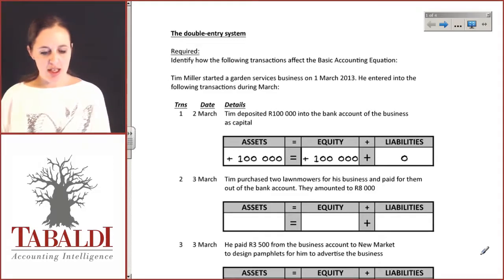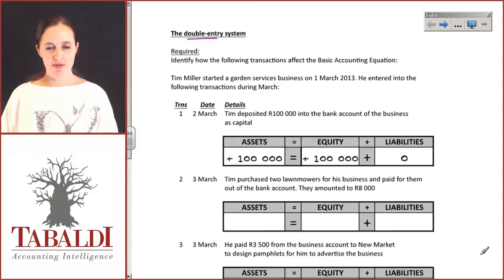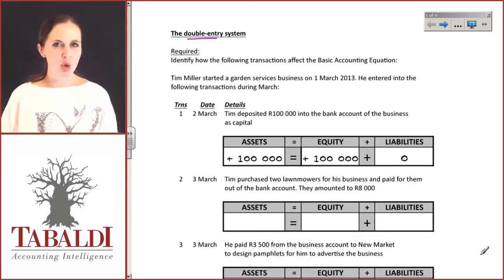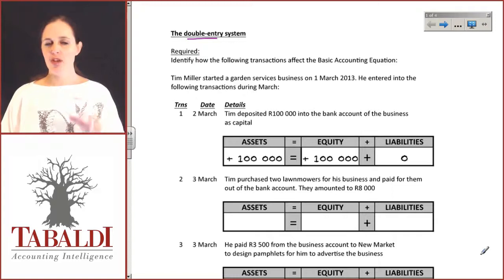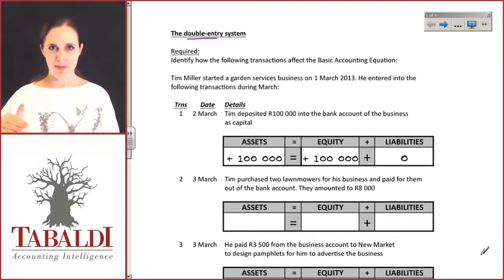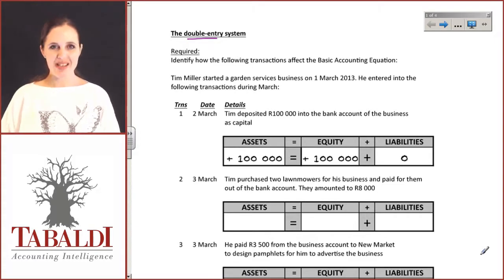Our starting point is to make sure that you're comfortable with the fact that every transaction takes place and is going to affect more than one account — more than one element of the financial statements. Money doesn't come from nowhere and it doesn't disappear. If you go to the shops and buy a hamburger, you hand over 30 Rand but you're also receiving a hamburger. These transactions show the types of transactions you may come across and how they impact the basic accounting equation.